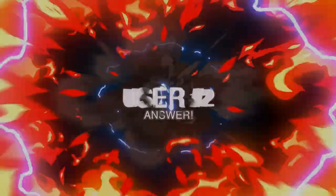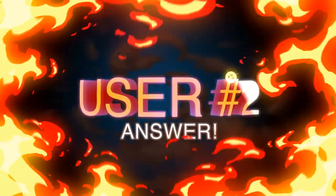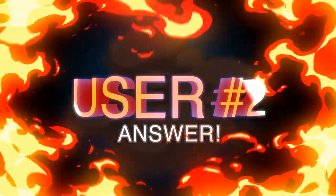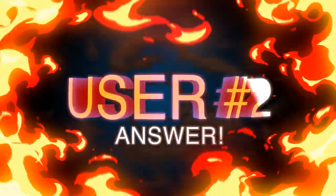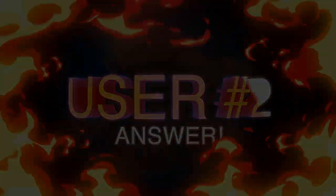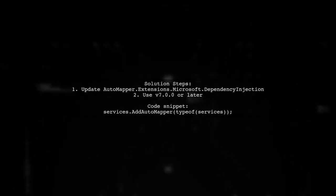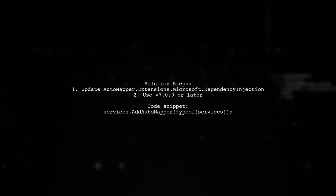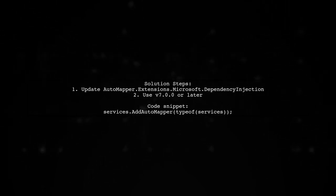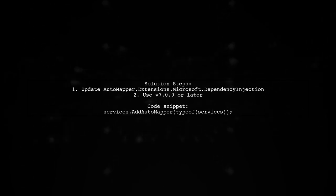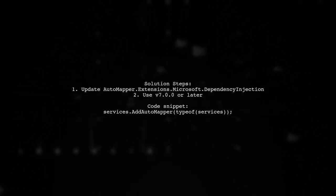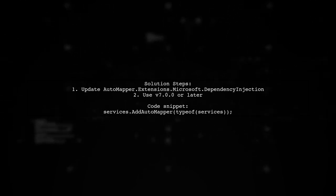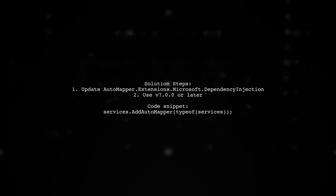Let's now look at another user-suggested answer. If you're facing the error mapper not initialized, it could be due to using an older version of automapper extension. To fix this, update to the latest version, like v7.0 from NuGet.